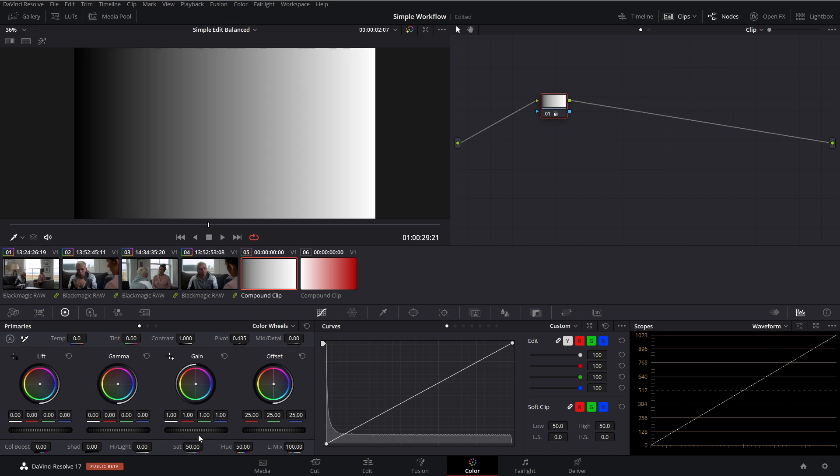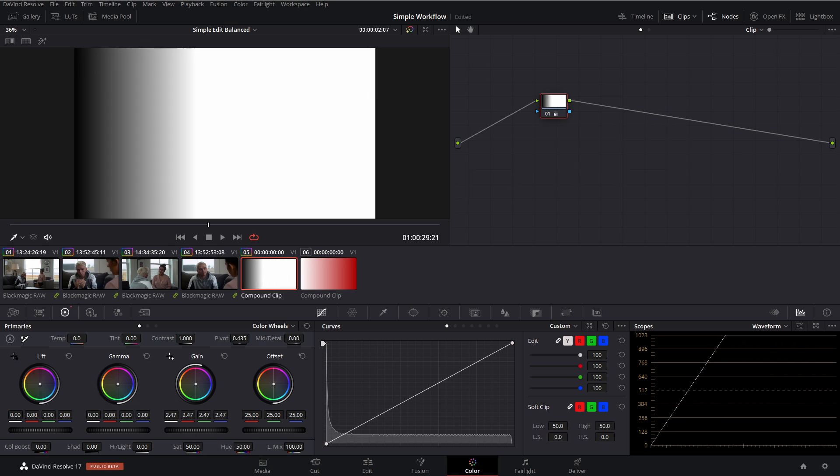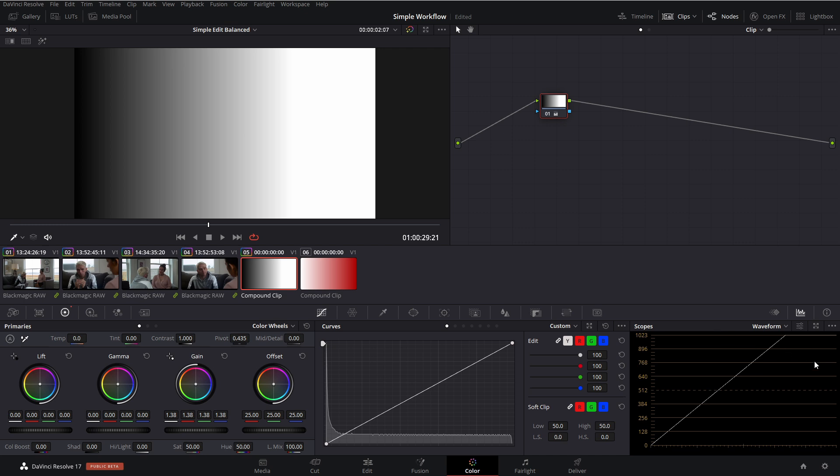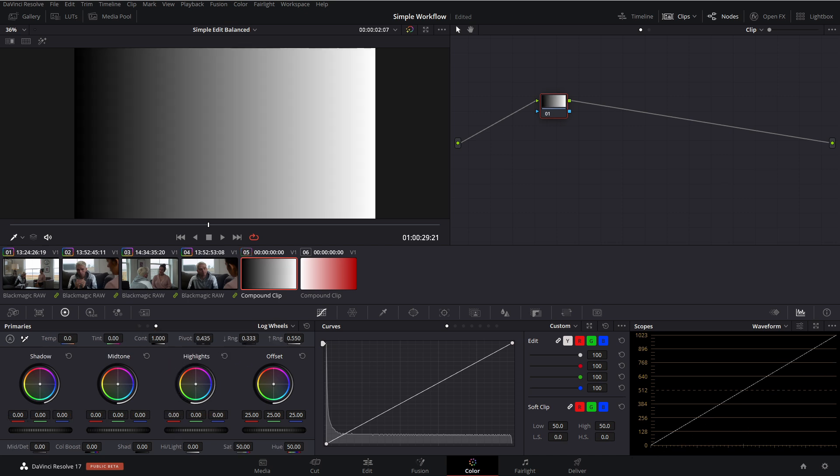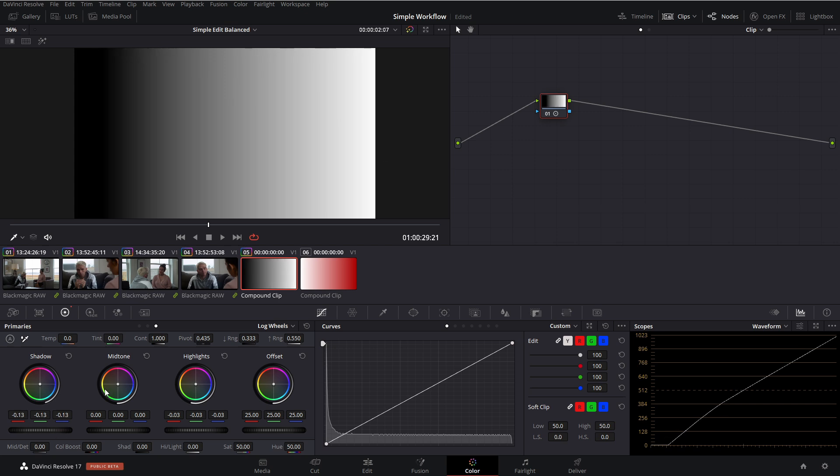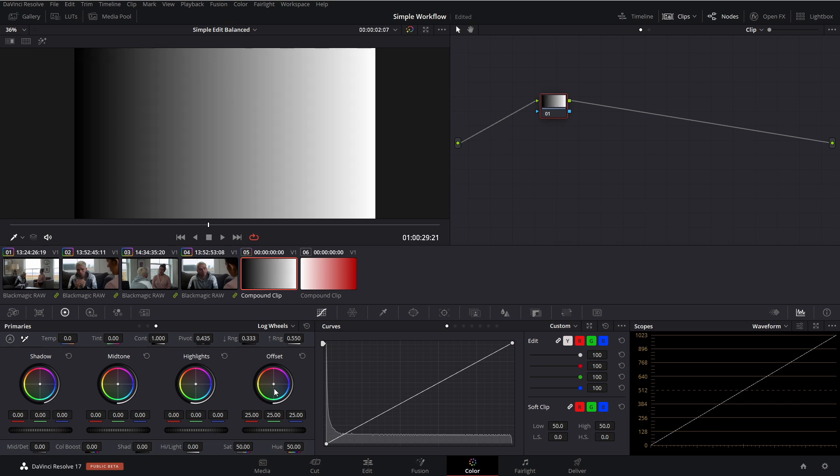Or let's say if we make an adjustment in the gain. Again, it's having a stronger bias towards the brighter parts of the image, but it's not making as much of a change on the darker parts of the image. And again, this continues on with, let's say, your highlights or your shadows in your log controls. Basically any of your wheels, you're going to have biases in certain areas, except with offset.